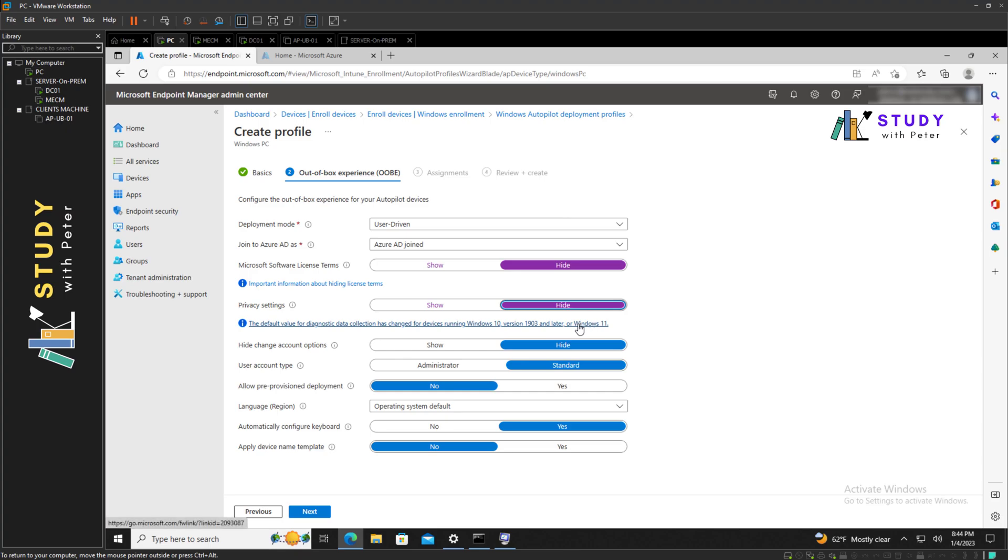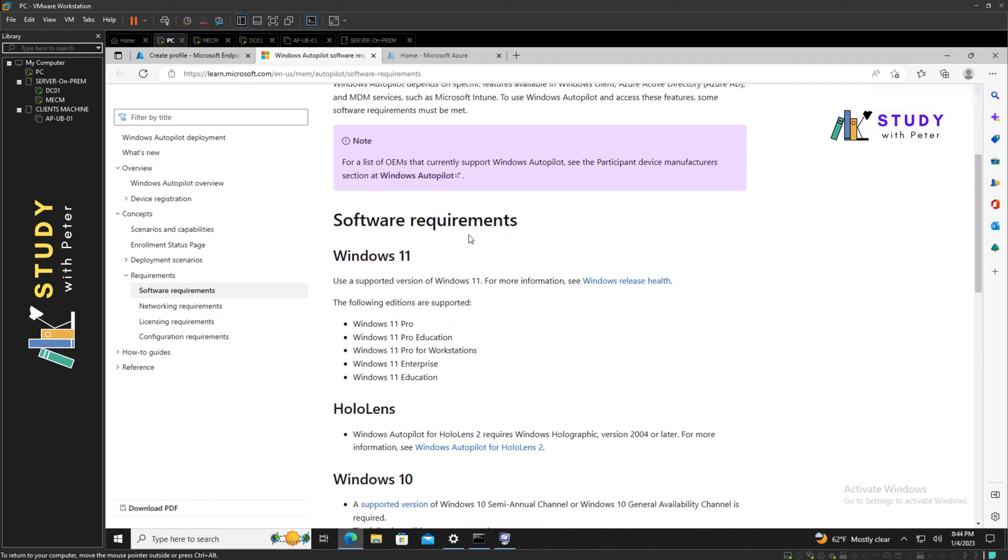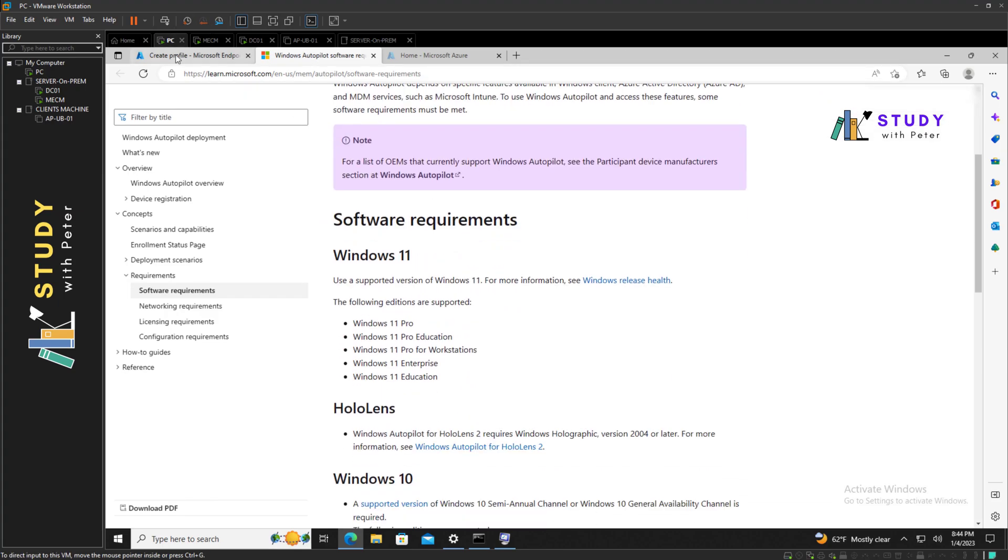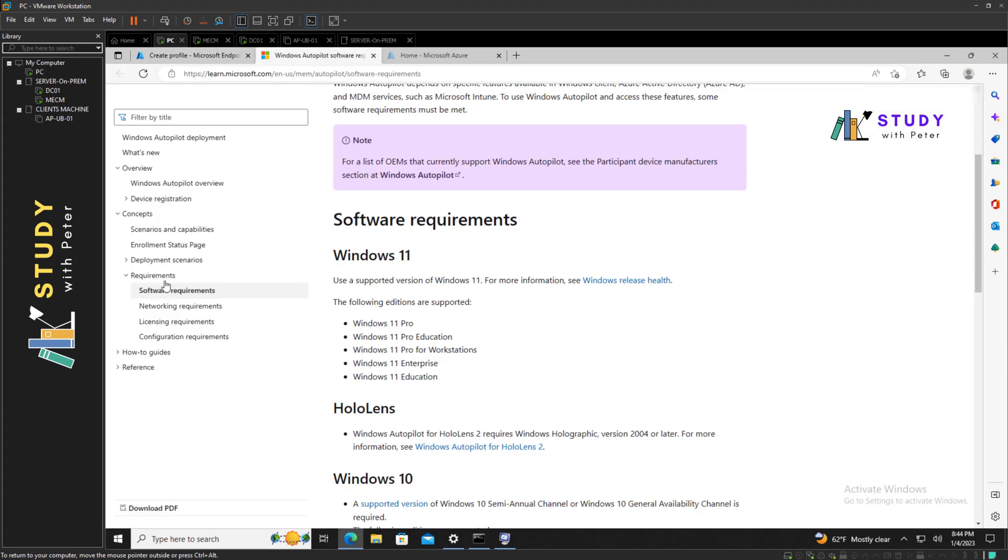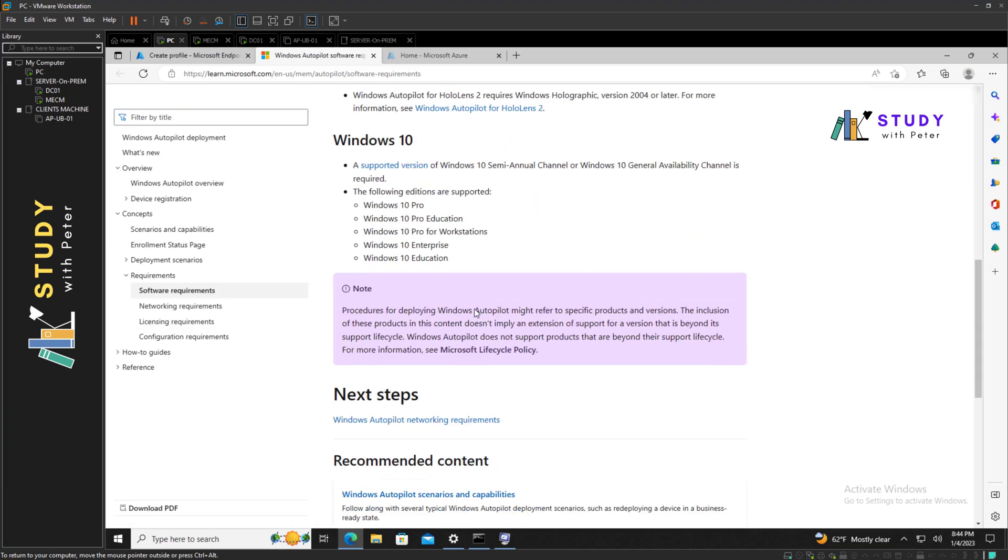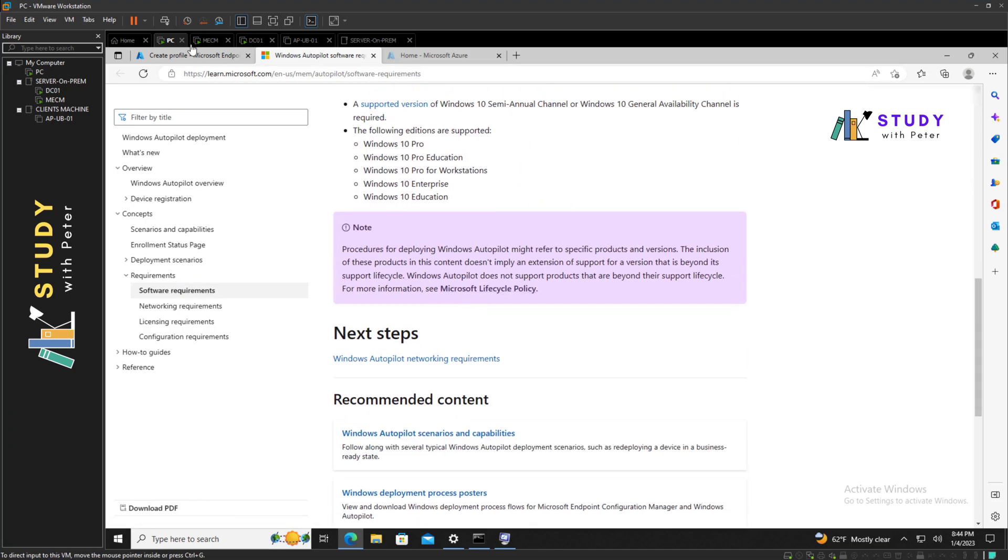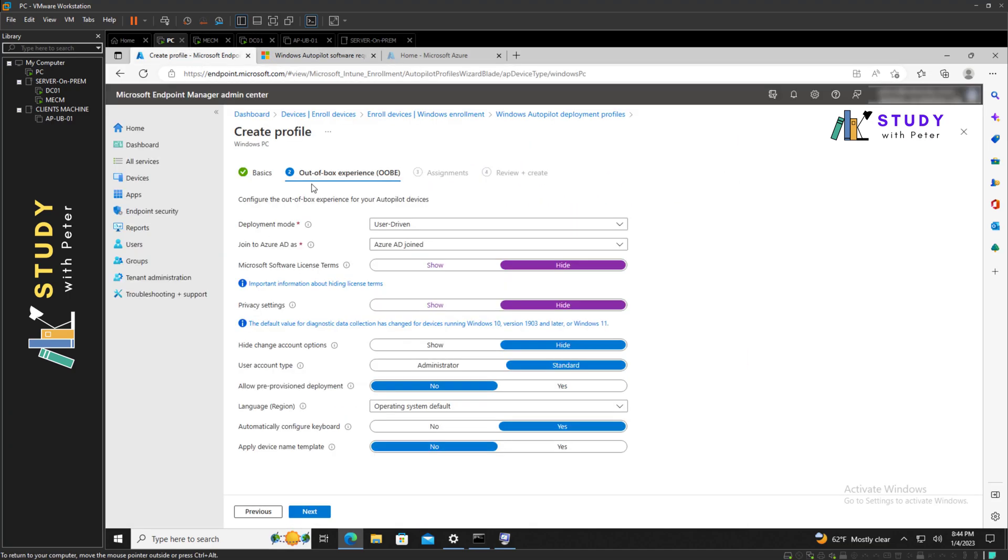You might want to take a look into that. It looks like it's a software requirement you might want to read. But for the sake of the video, we're going to hide those settings.